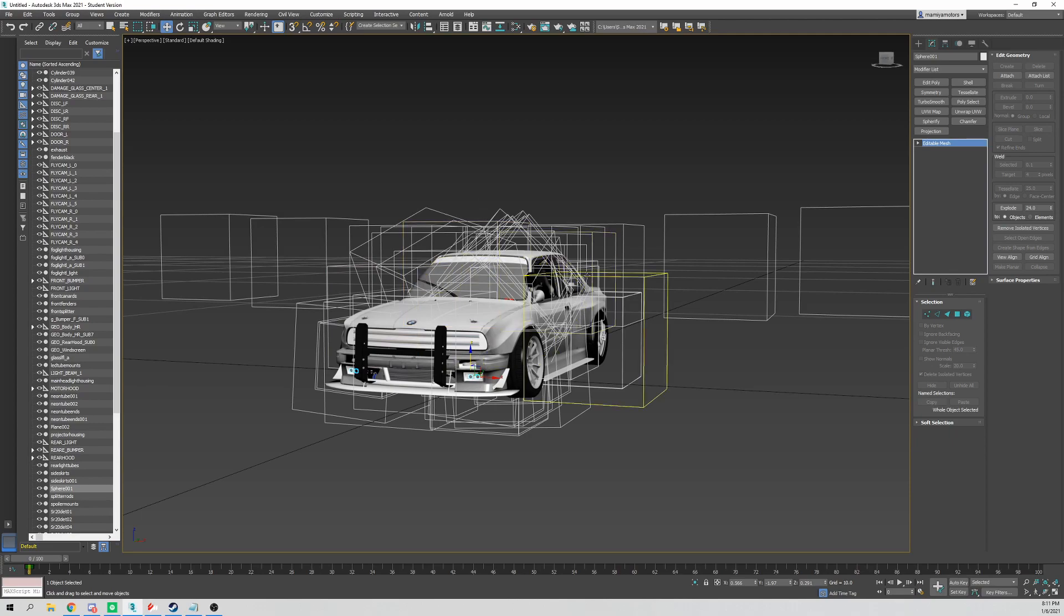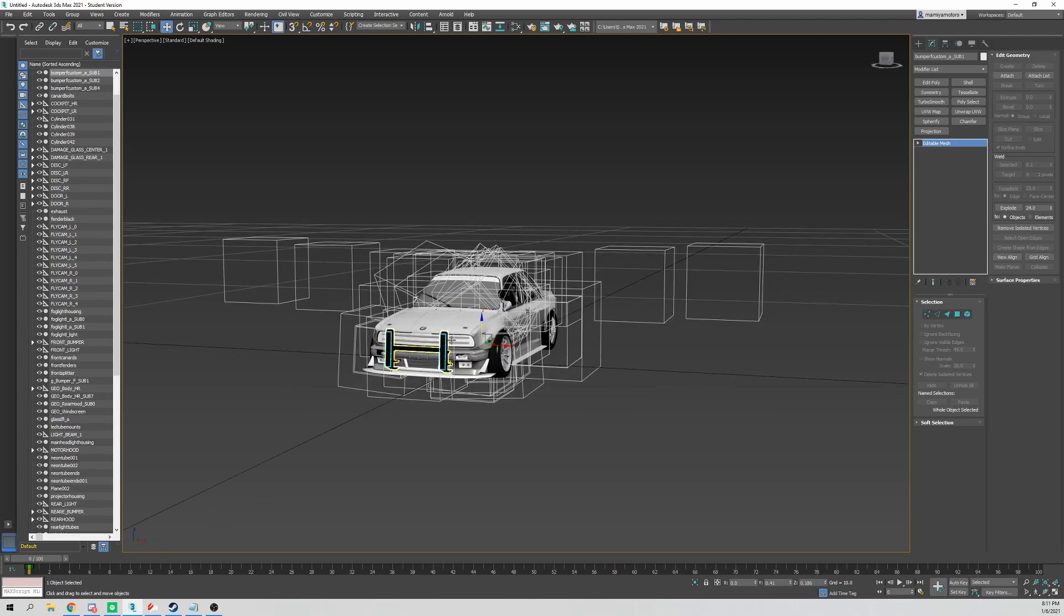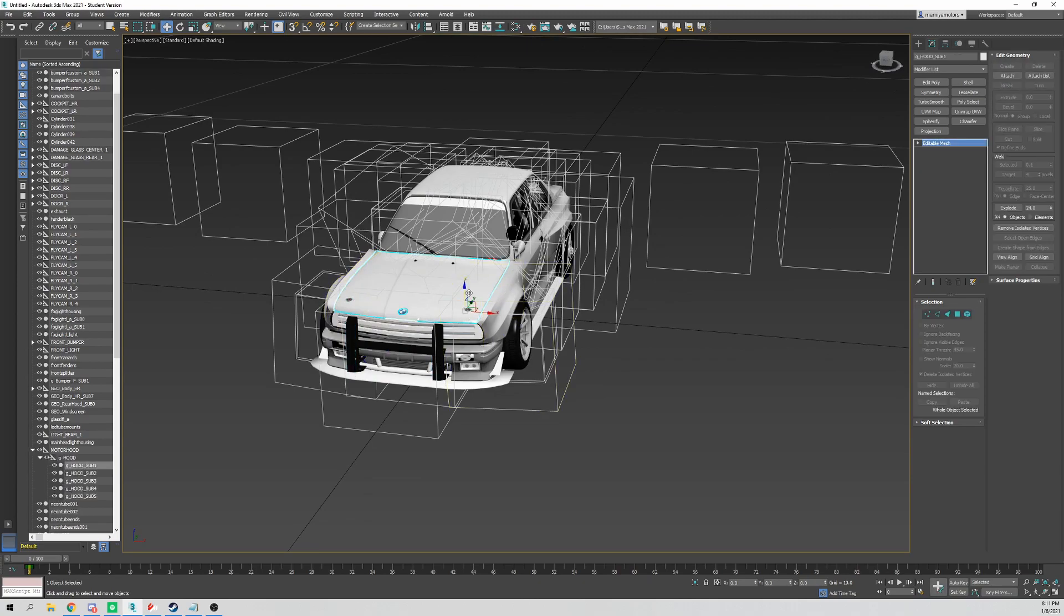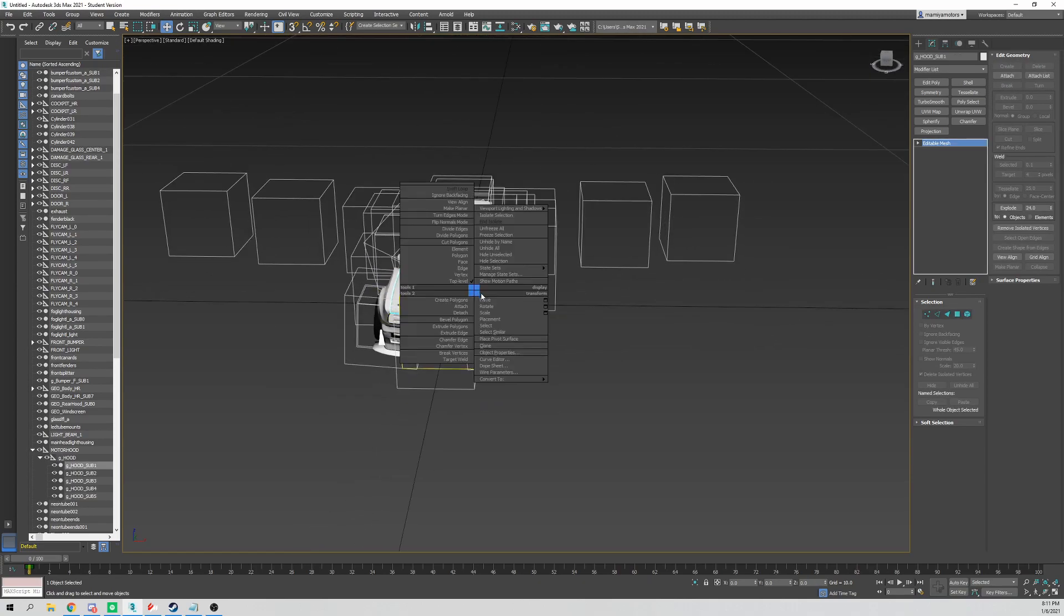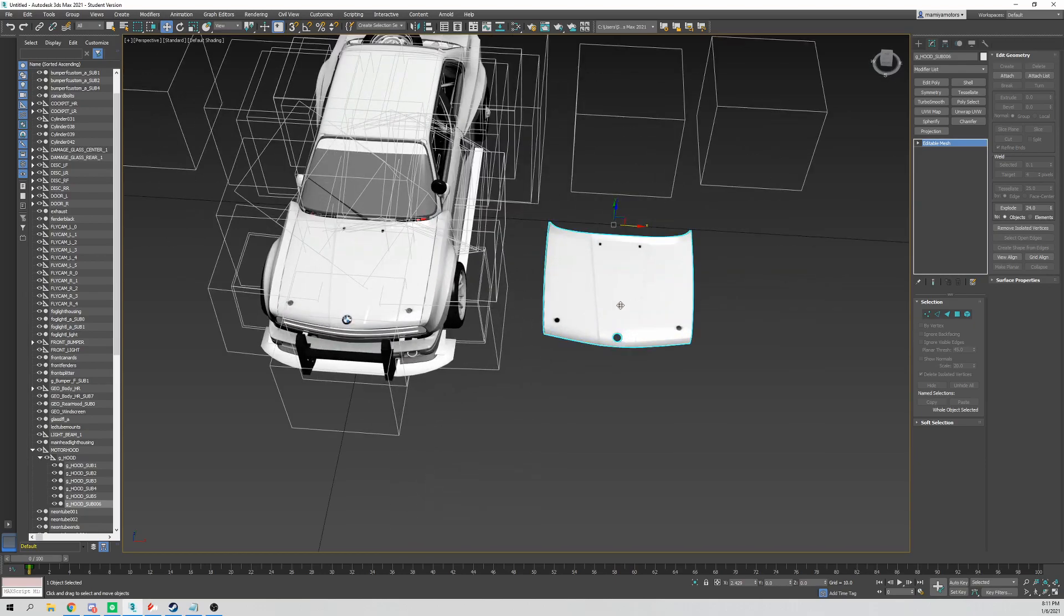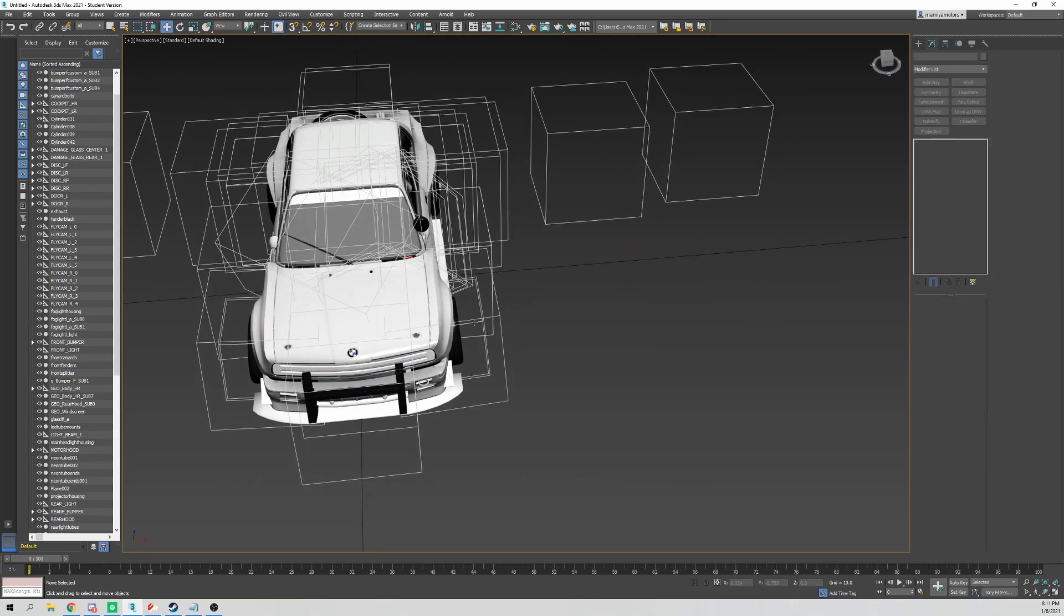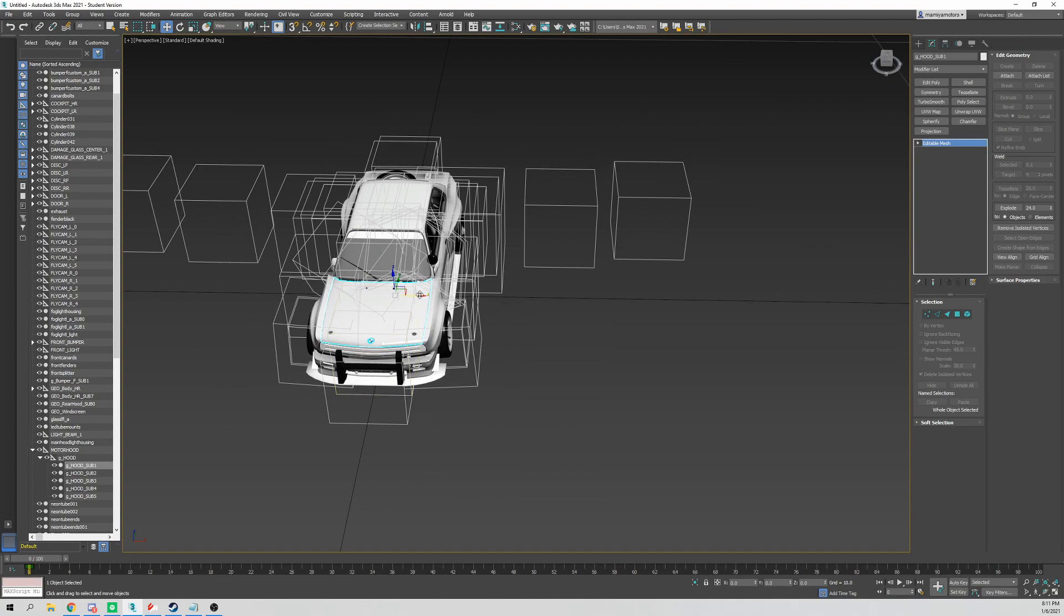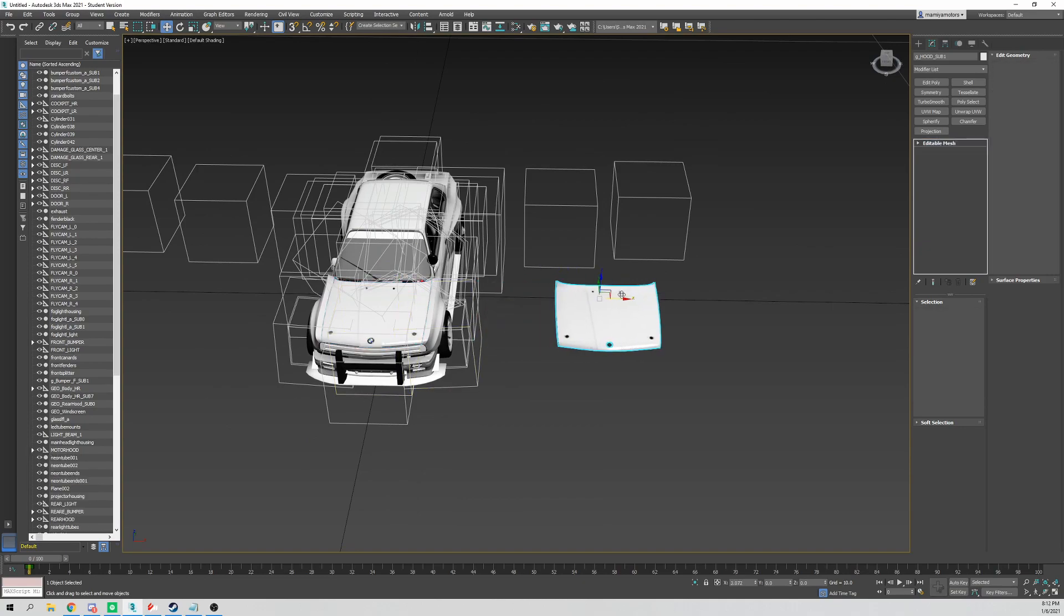Now say you want to clone something. Instead of hitting clone and making a copy manually, a quicker way is to grab the axis, hold Shift, and drag. Then it'll come up with options: copy, instance, or reference. Copy would mean literally just a brand new copy with no attachment to the original.